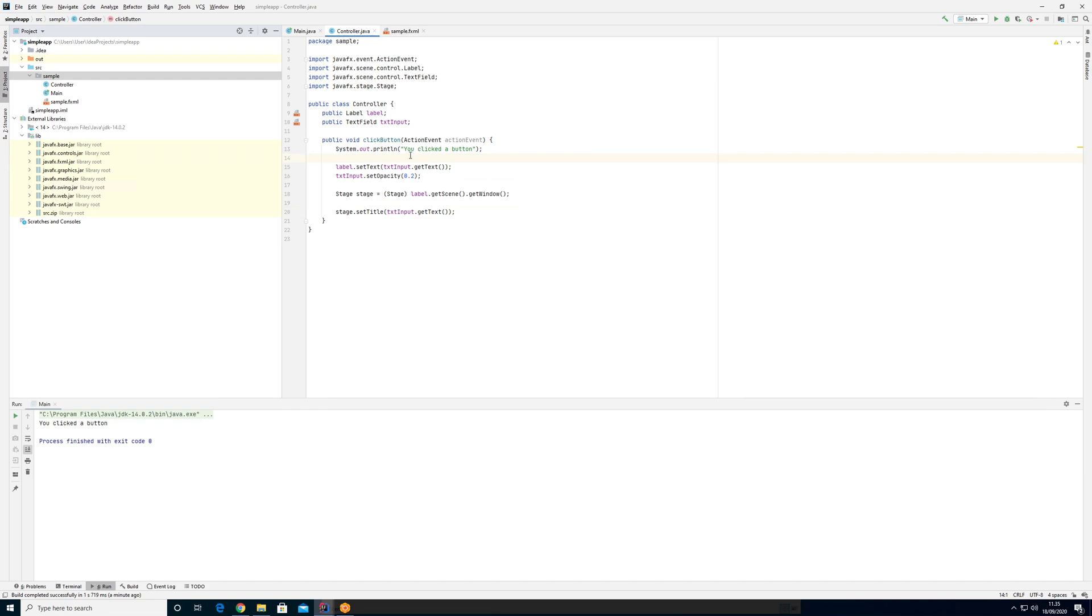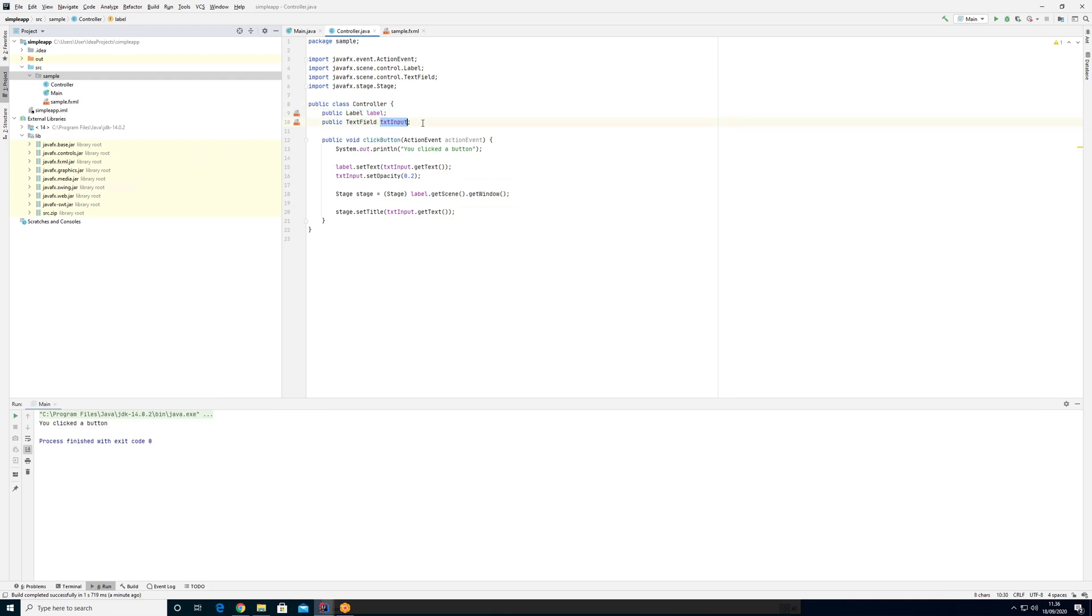So there is a general rule in Java that something like these instance variables here like label and text input, these should be private because these are instance variables. And by making them public, we're exposing them to other classes. Actually, when they're public, everyone can change them.